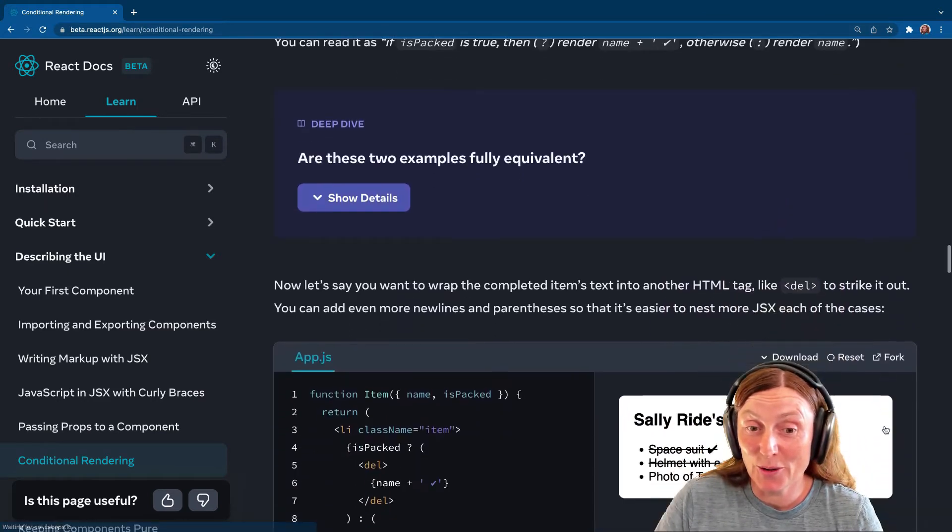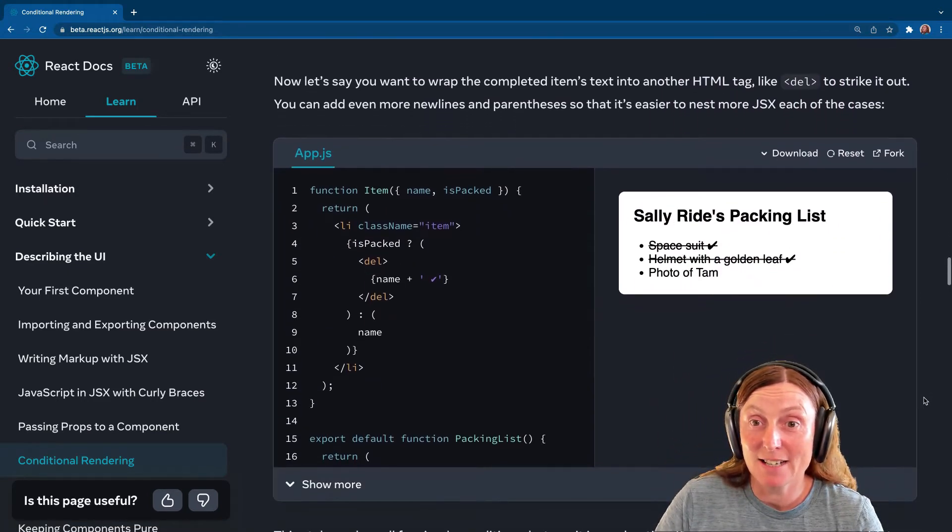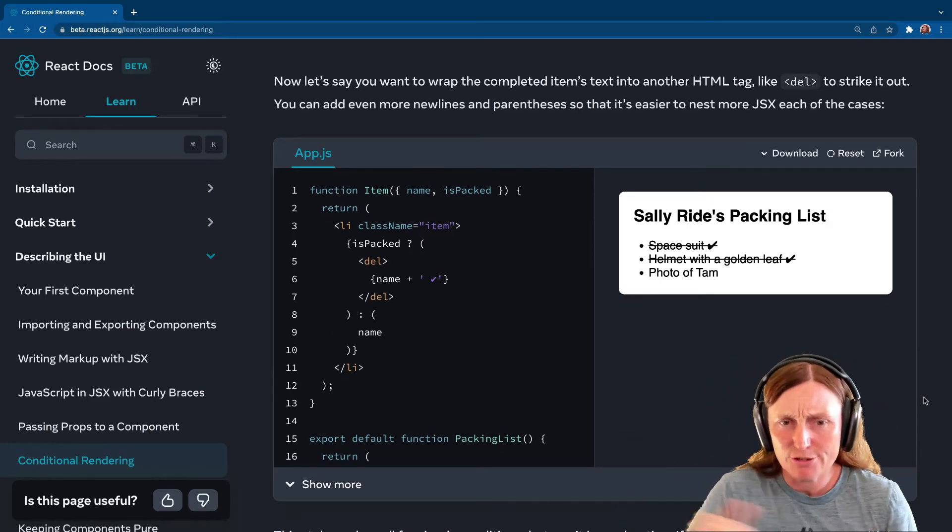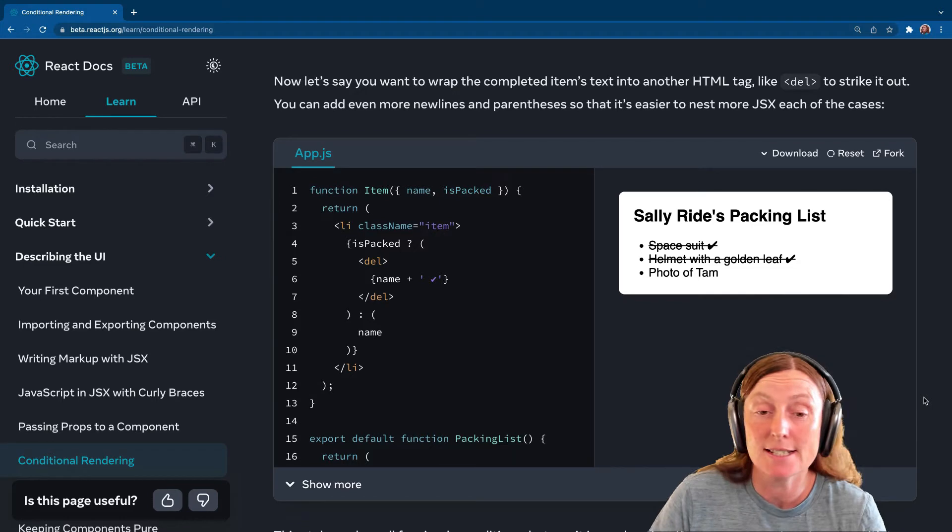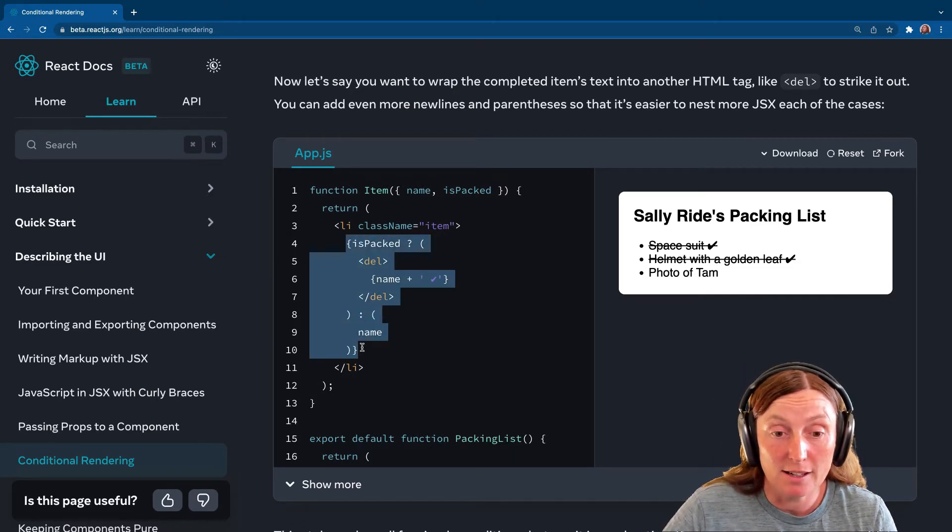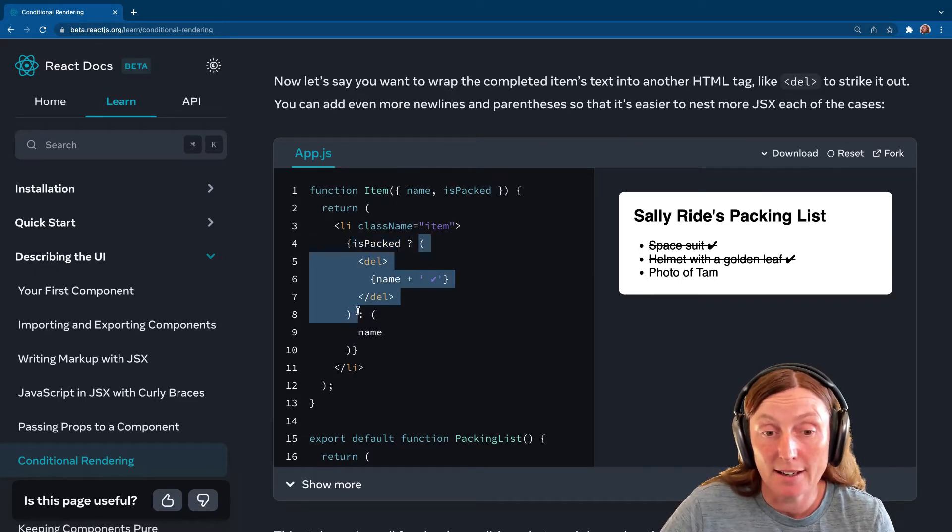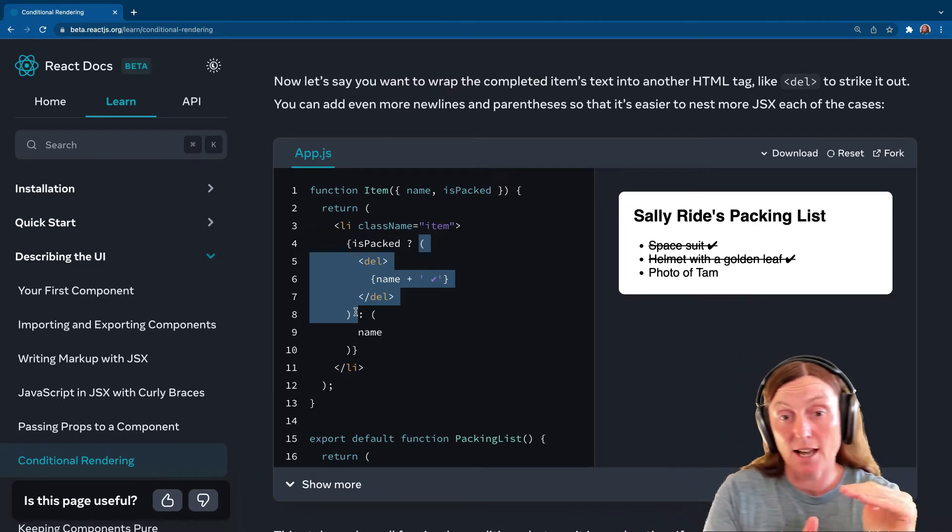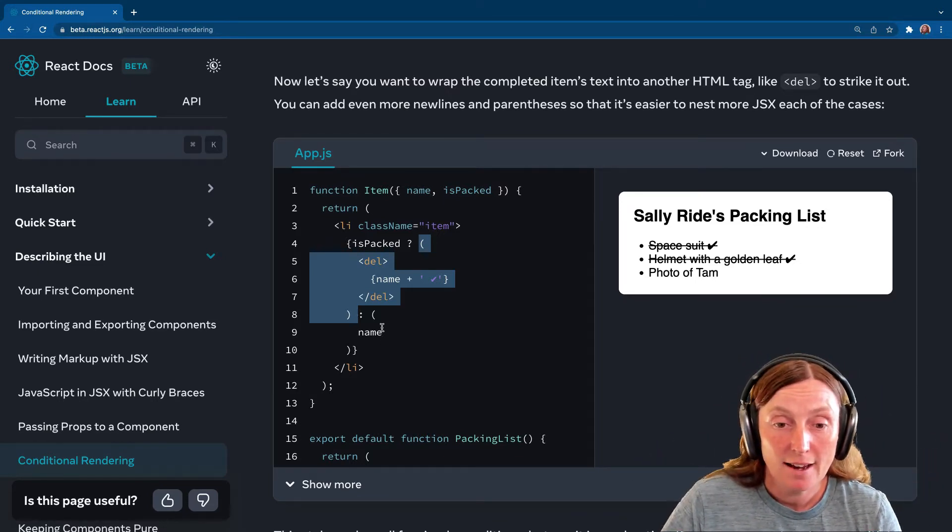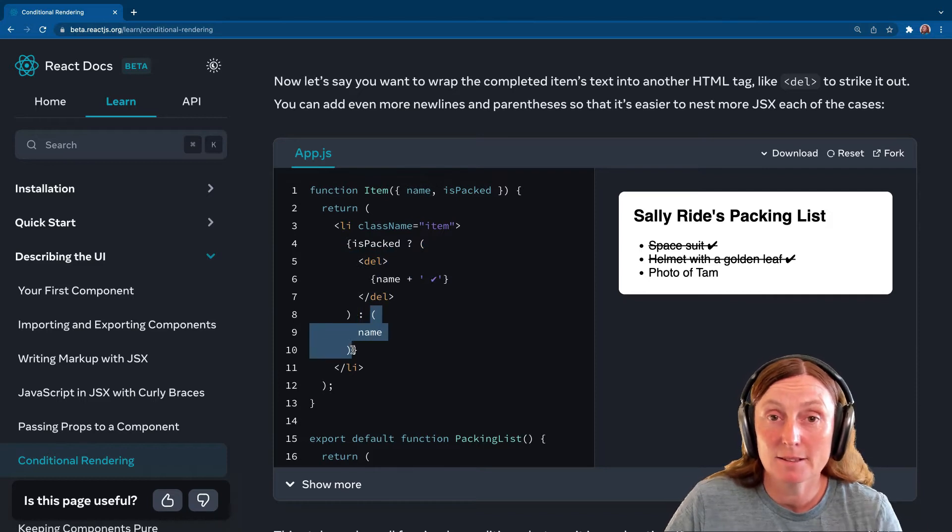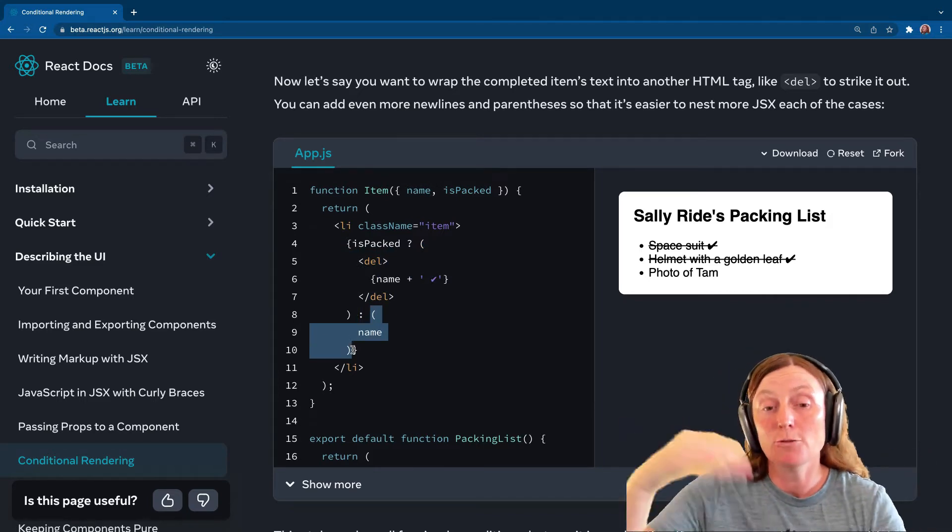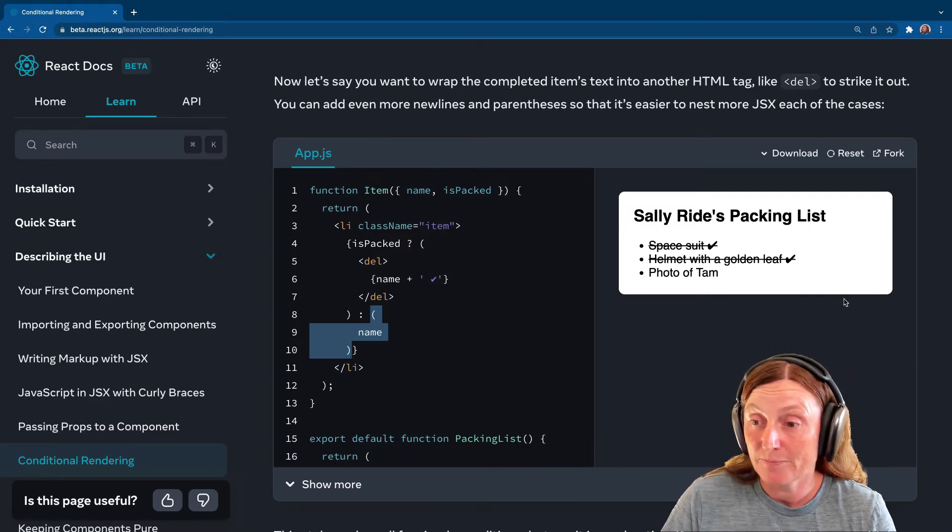Okay, so let's say you want to wrap the completed items text into another HTML tag, like a del tag for striking through. How would you do that? So again, the same way, we're basically just saying, again, we open up our curly brackets. We say isPacked is true. And then we just put a bracket here, right? We say HTML element del and then our JavaScript land name plus tick. Again, the curly or the normal brackets, and then add the name in for the else part of this ternary operator. And there you have it.